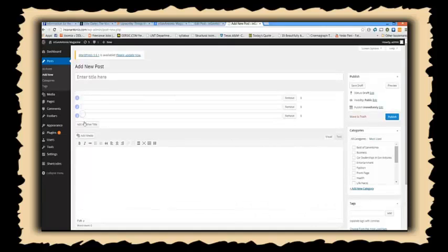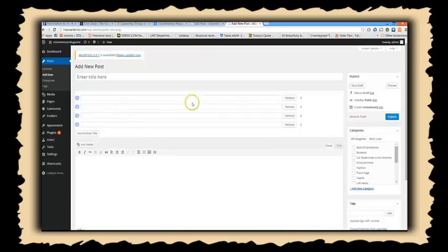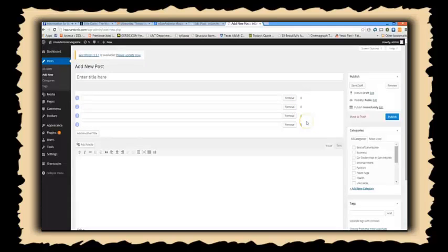Look, instead of just adding one title, you can add an unlimited number of titles. On the right, you'll see how many clicks those titles received.